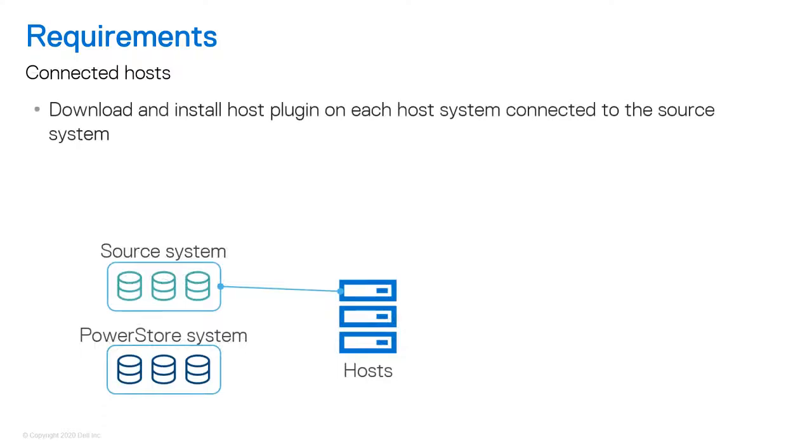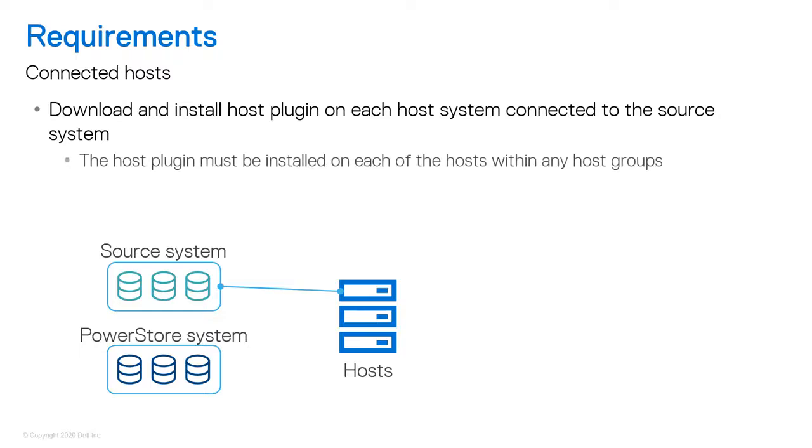For hosts, ensure that the host plugin is installed on each host system connected to the source system. If you have a host group, the host plugin must be installed on each of the hosts within the group.